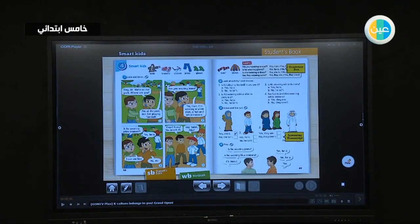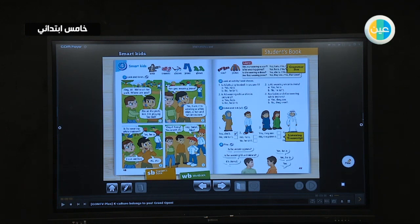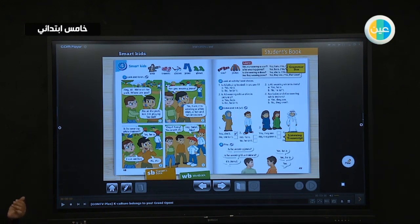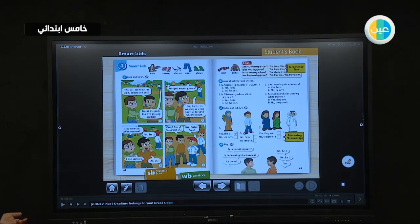In the previous lesson, we learned some sports like tennis. We learned the form of the present progressive: he is playing — he's playing tennis, he's playing volleyball, he's playing basketball, he's playing football. Today we will continue and learn more sports and some clothes.